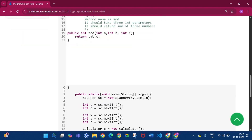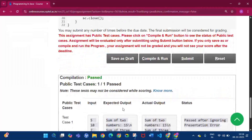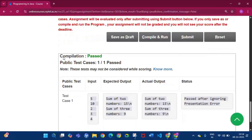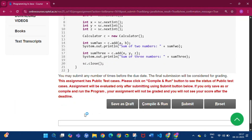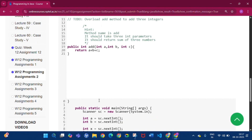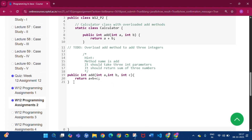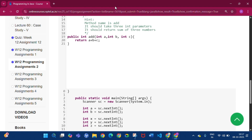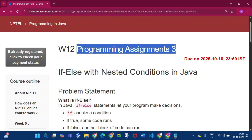Click Save as Draft, then Compile and Run. The compilation is passed and public test case one by one passed. Then click Submit. There is an issue where nothing is showing, but it is the correct code — there is nothing else to do here. Now moving on to Programming Assignment 3 of Week 12.